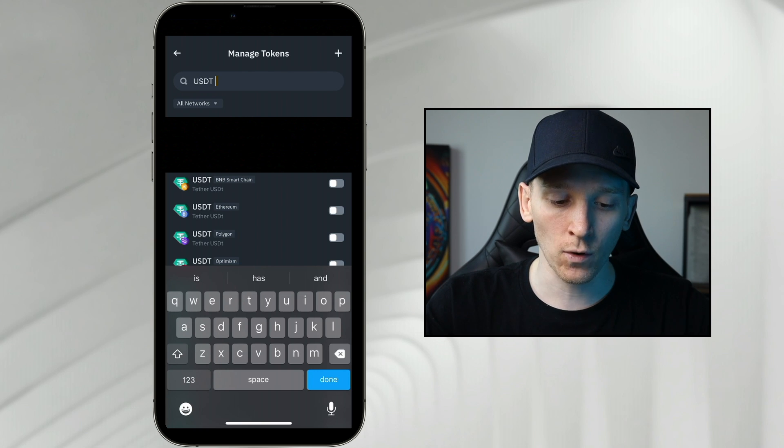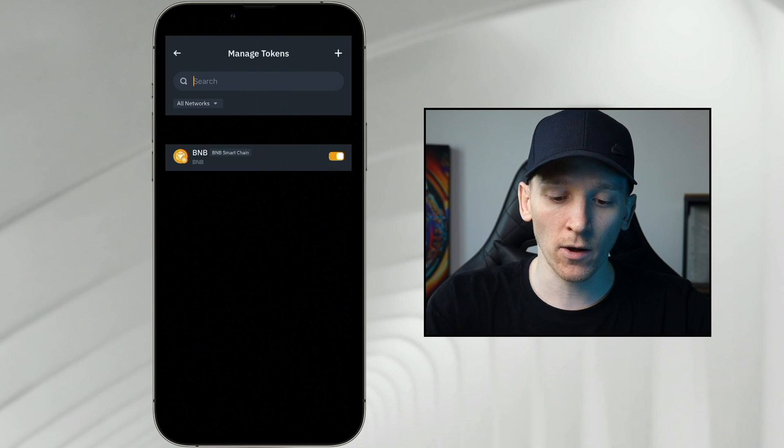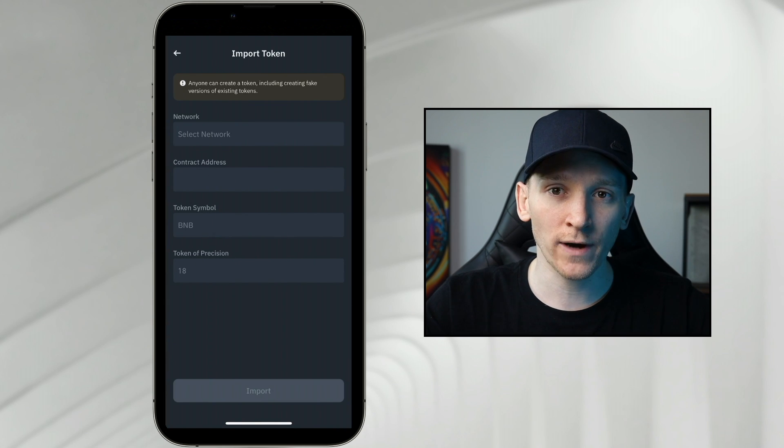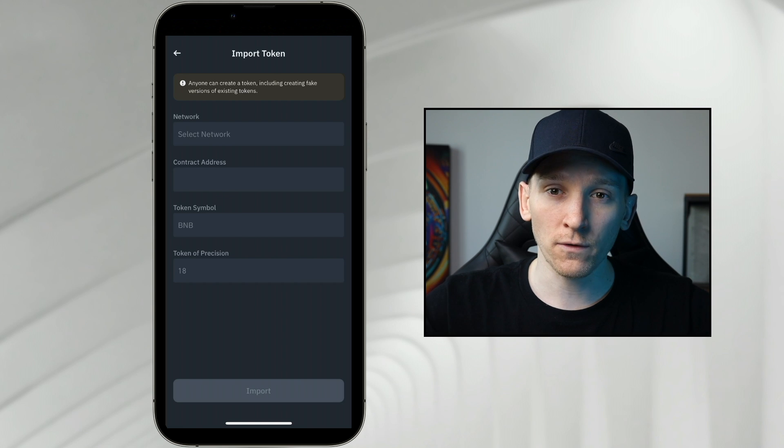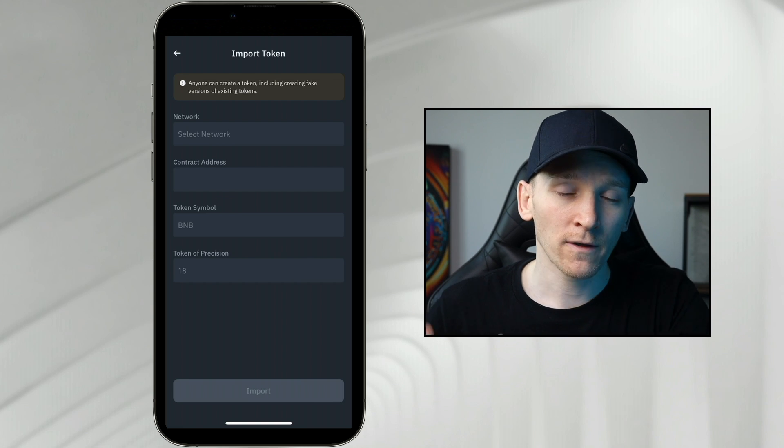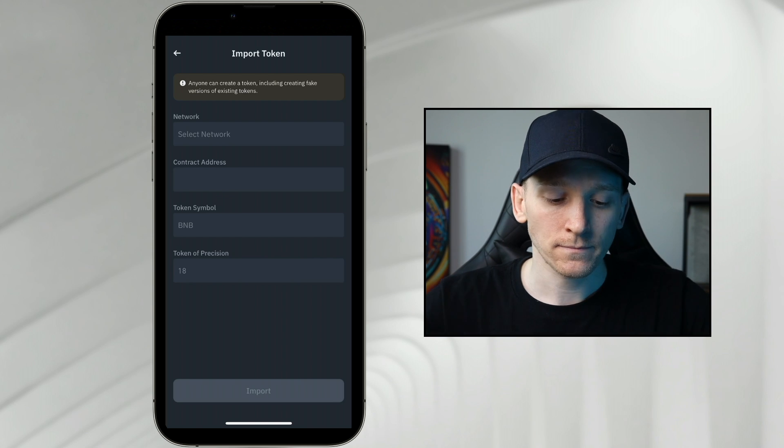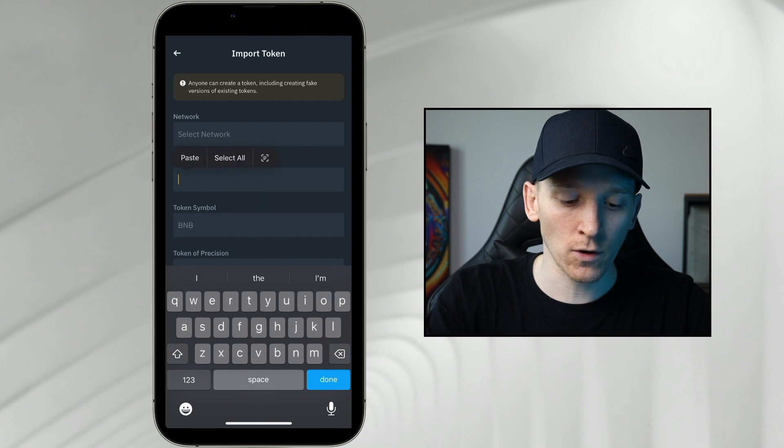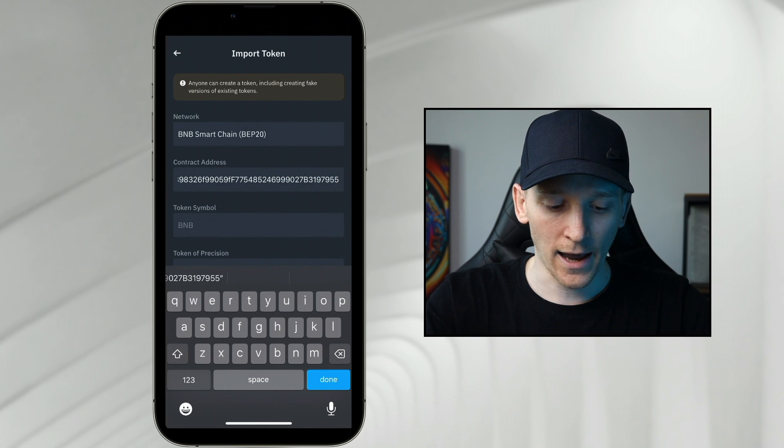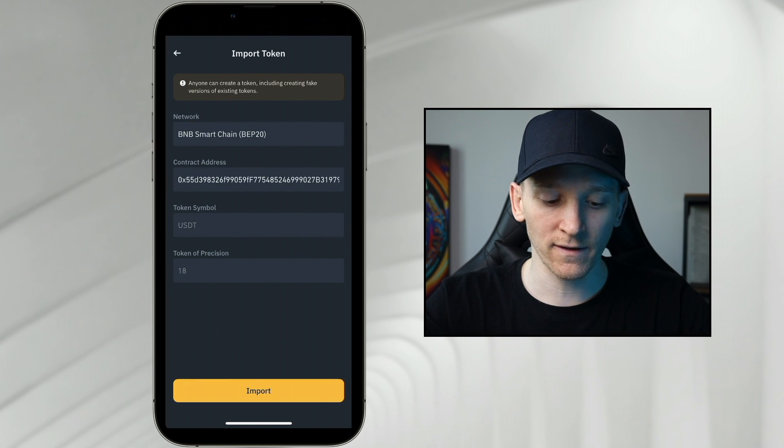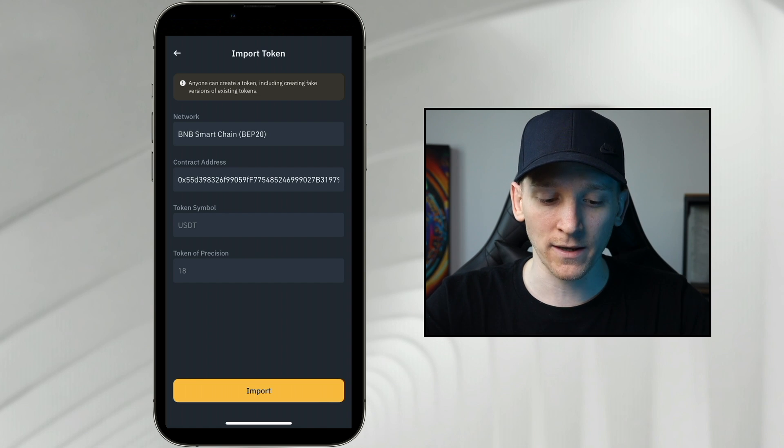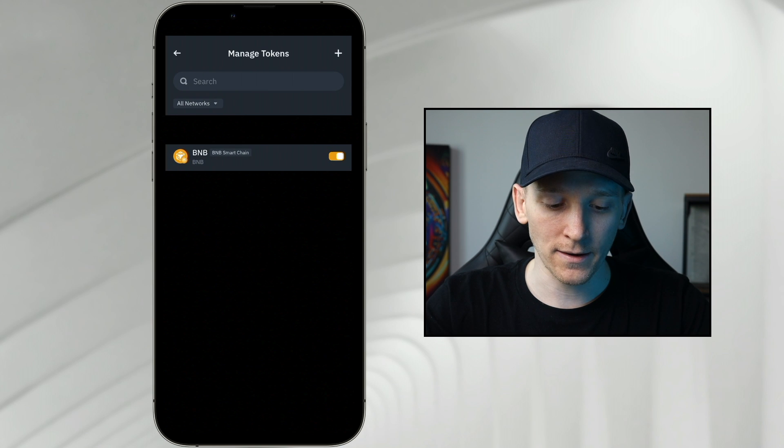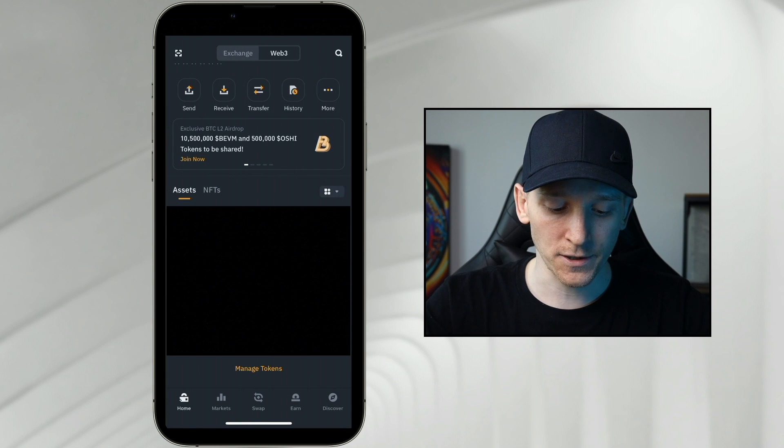Now if you can't find the coin, you can add it manually by going to the top, the plus icon here, and you can search for the contract address of that token that you want. Go to CoinGecko or something like that, search for the token that you want, get the contract address there. Then you can just paste that in the contract address. Choose the network that it's on and you can see it already knows that this contract address is USDT. I can add this myself so I don't need to add it manually. But if you can't see the token, you can add it manually here. I'm going to go back to the main page.